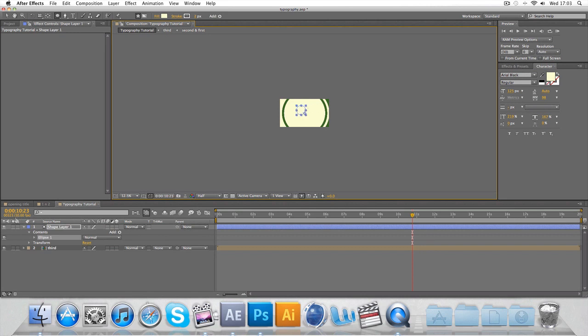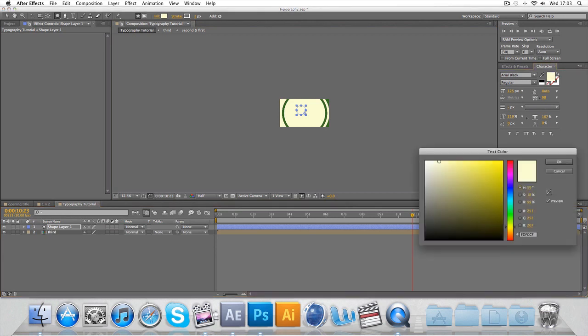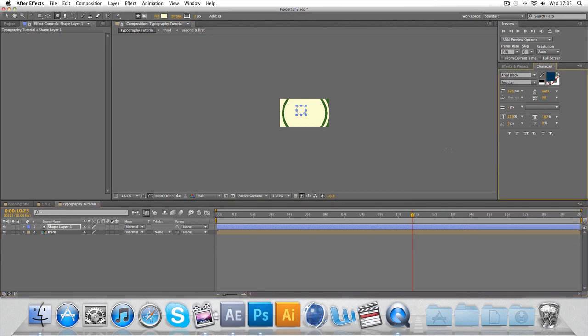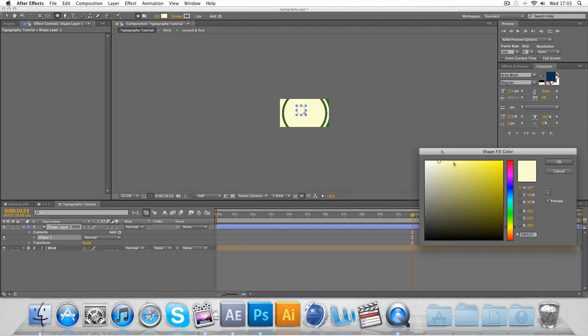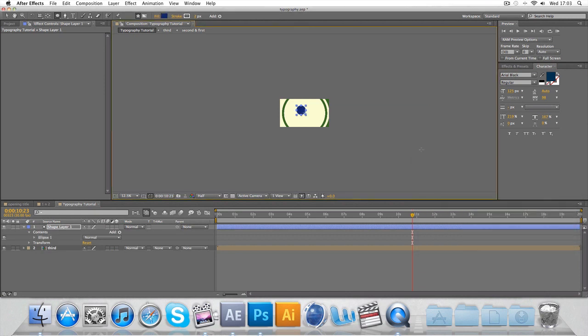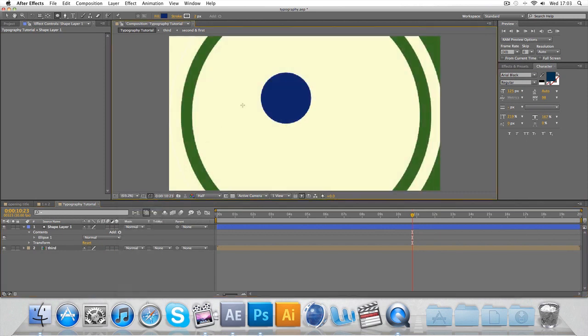I'm going to change the color of them to a bluish color. It was actually up here. I'm going to make sure it's a nice kind of deep blue color, fit up to 100 percent again.